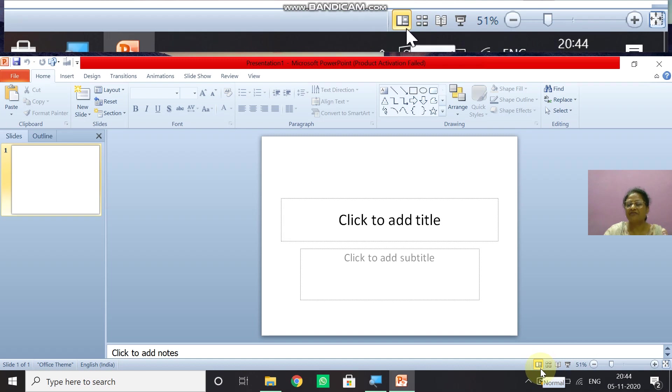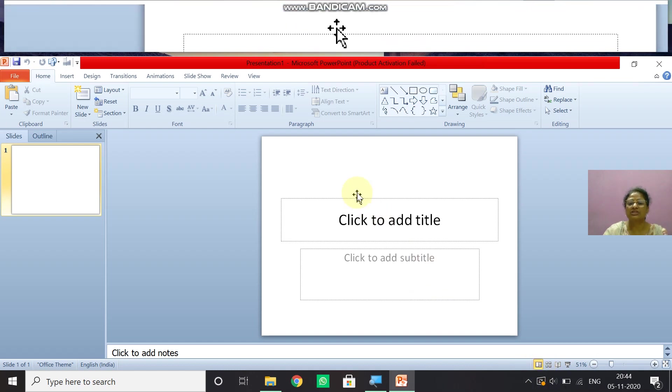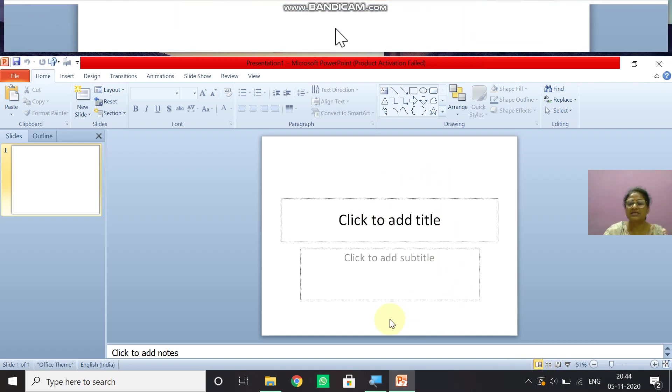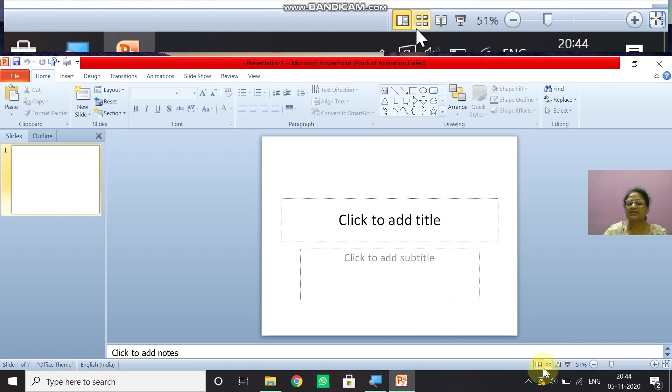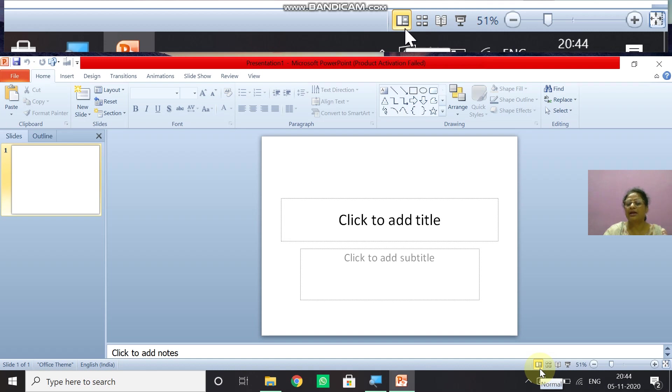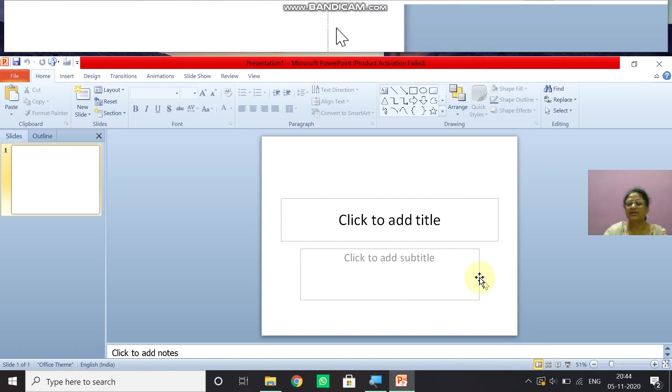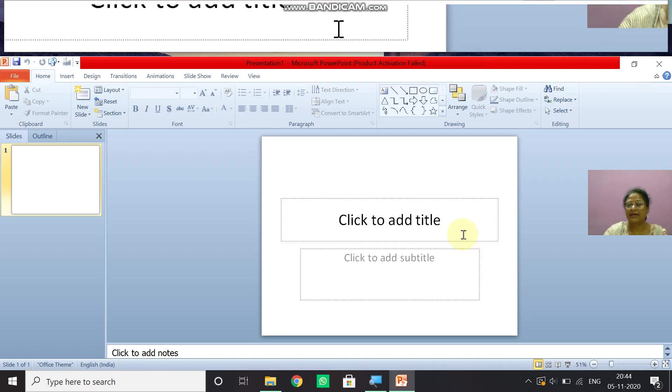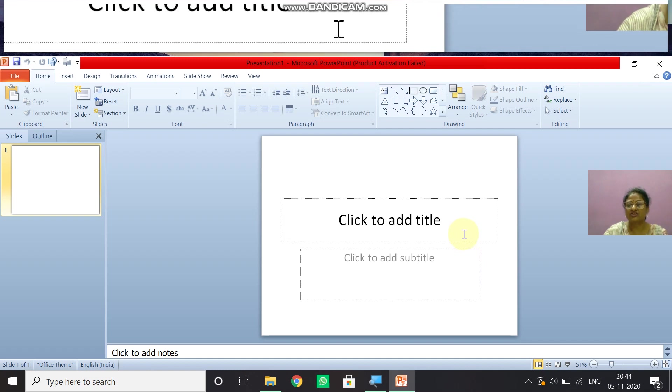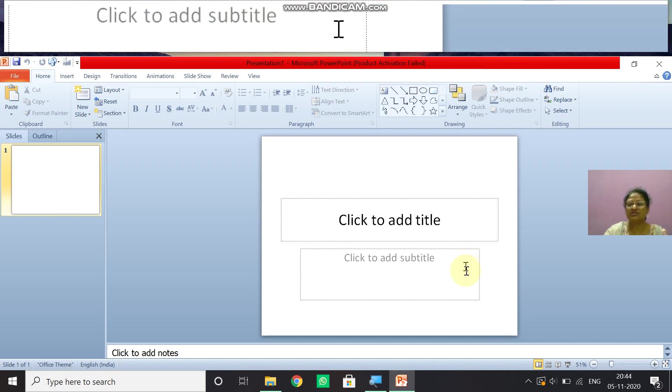There are many views available. So by default, whenever you open the PowerPoint application, you will always get the normal view. So just now the view which you are seeing here, that is a normal view. It is the main editing view. Only this view help us to edit our slide means you can add text, add pictures, animations, videos, anything you can do in this view only.